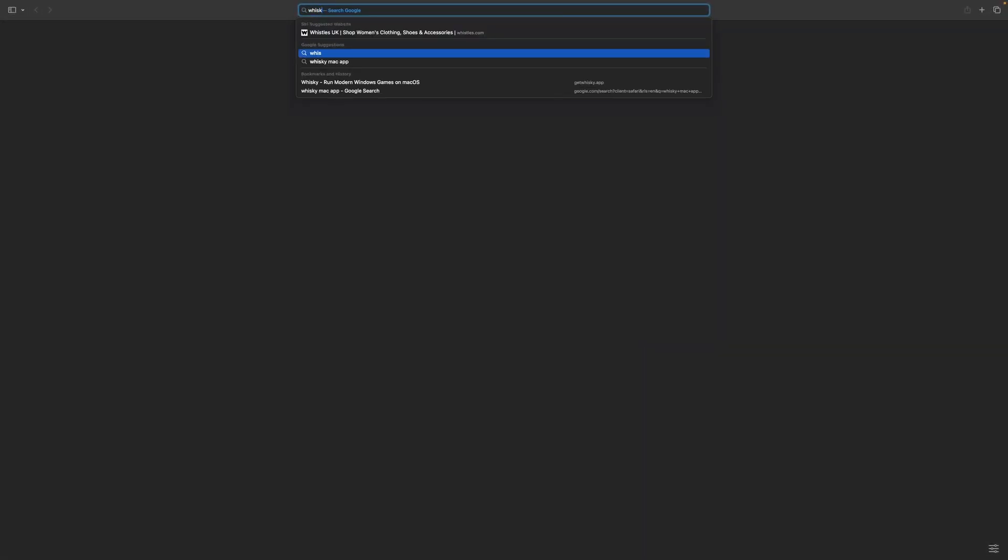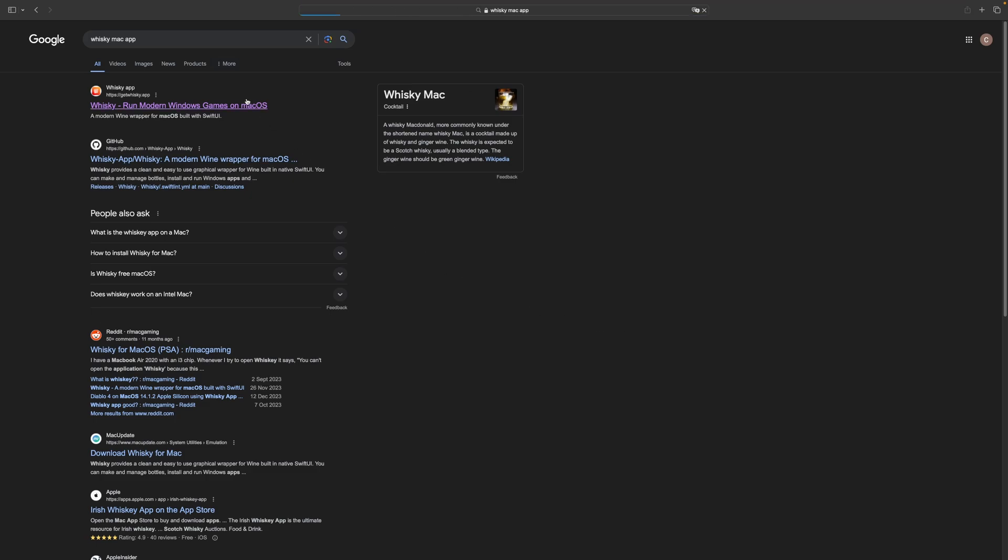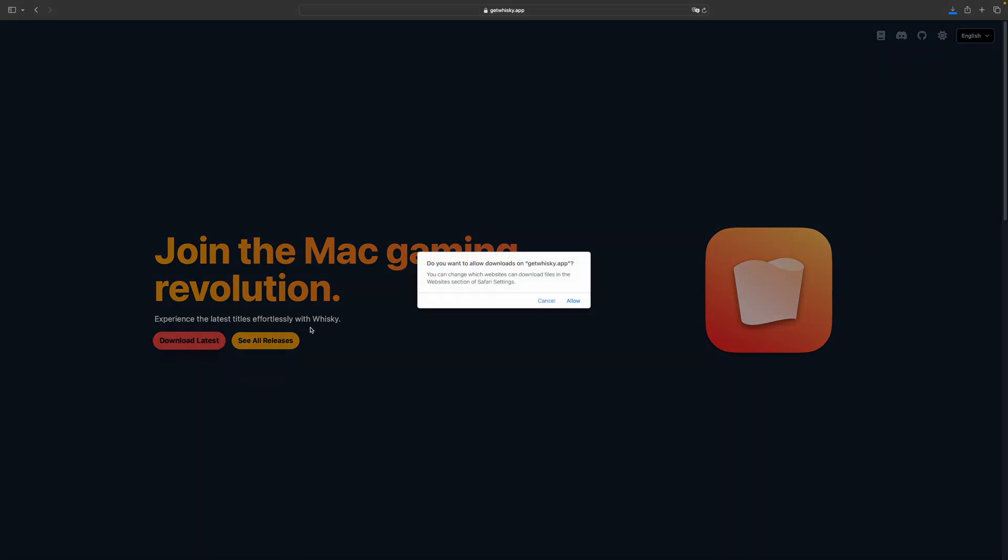Start off by looking up Whiskey Mac App and click on the first link. I will leave all of the links in the description below. Now click the download latest button and save it wherever you want.